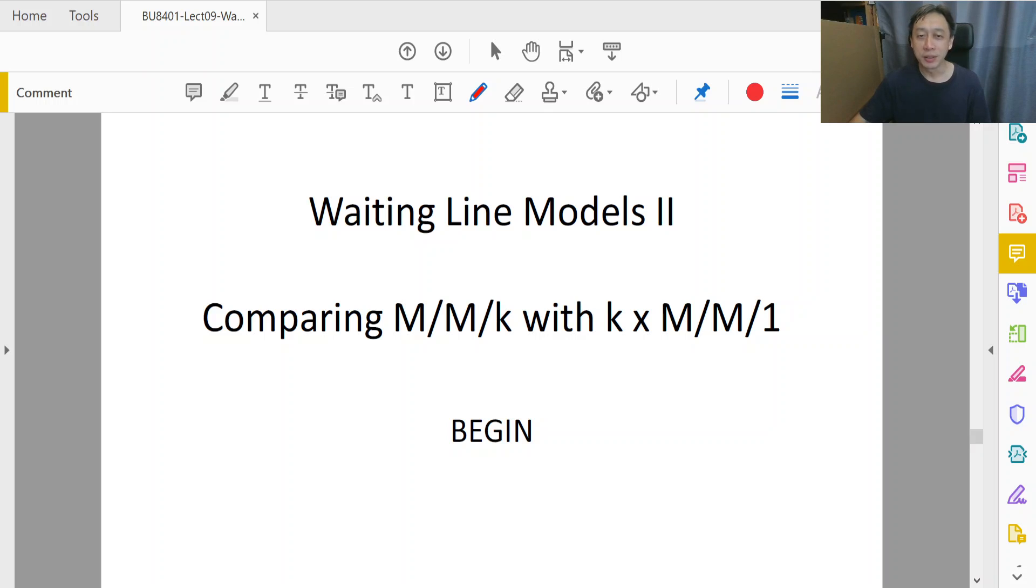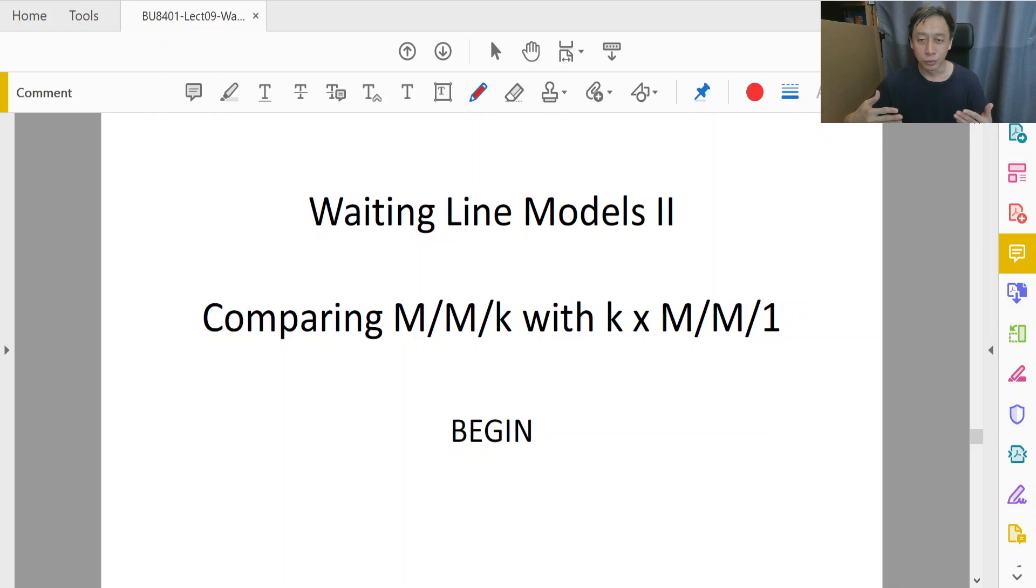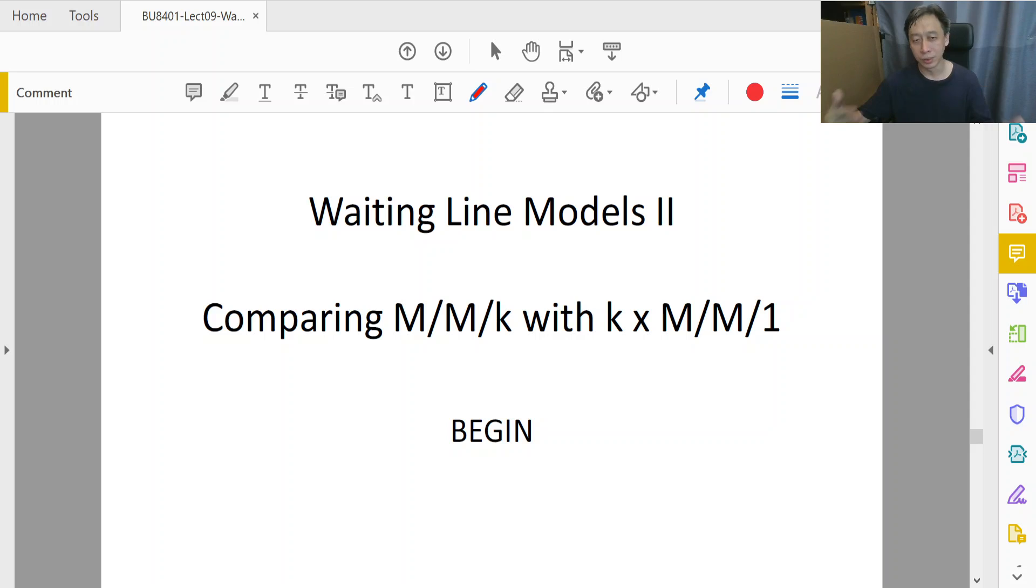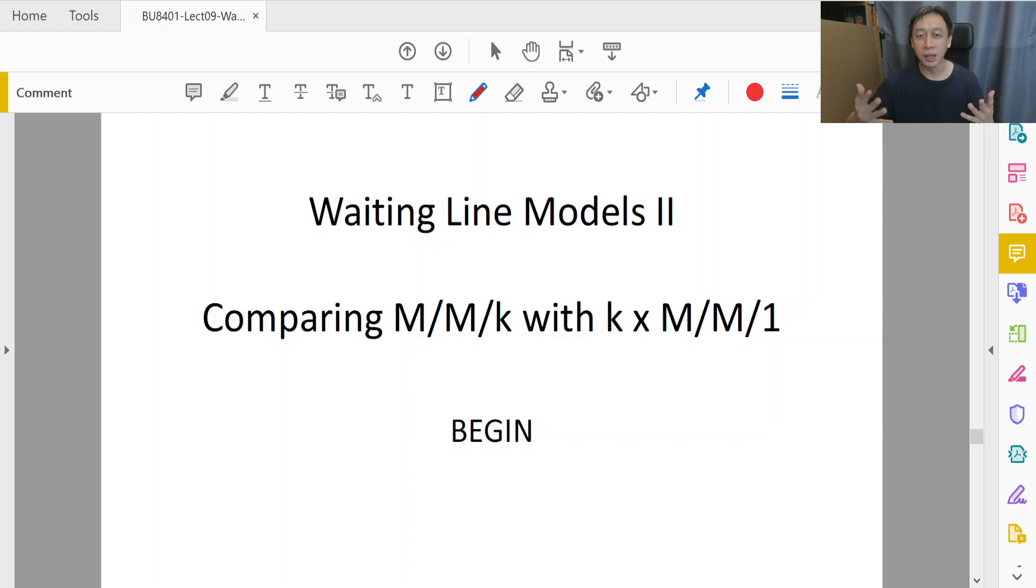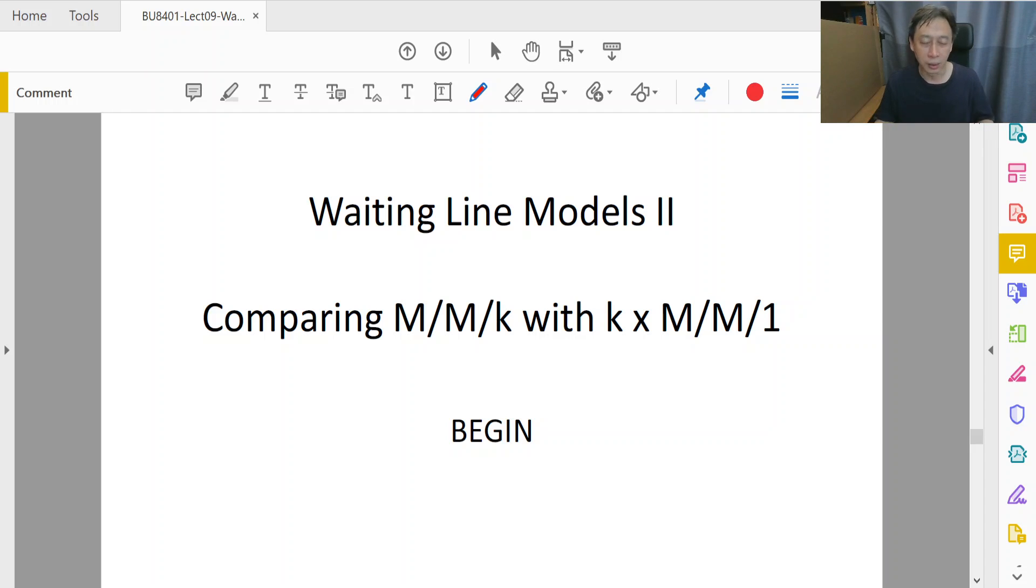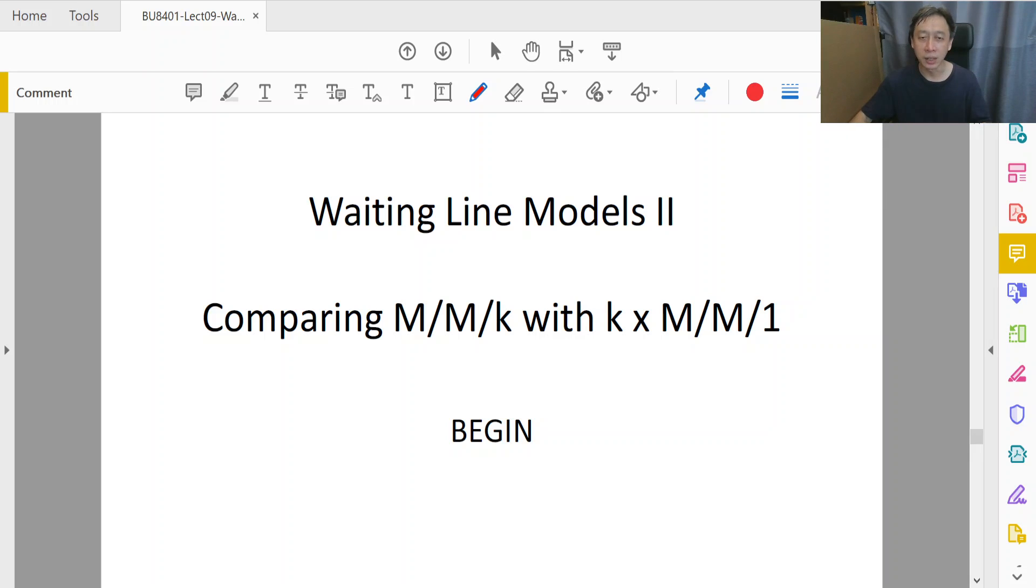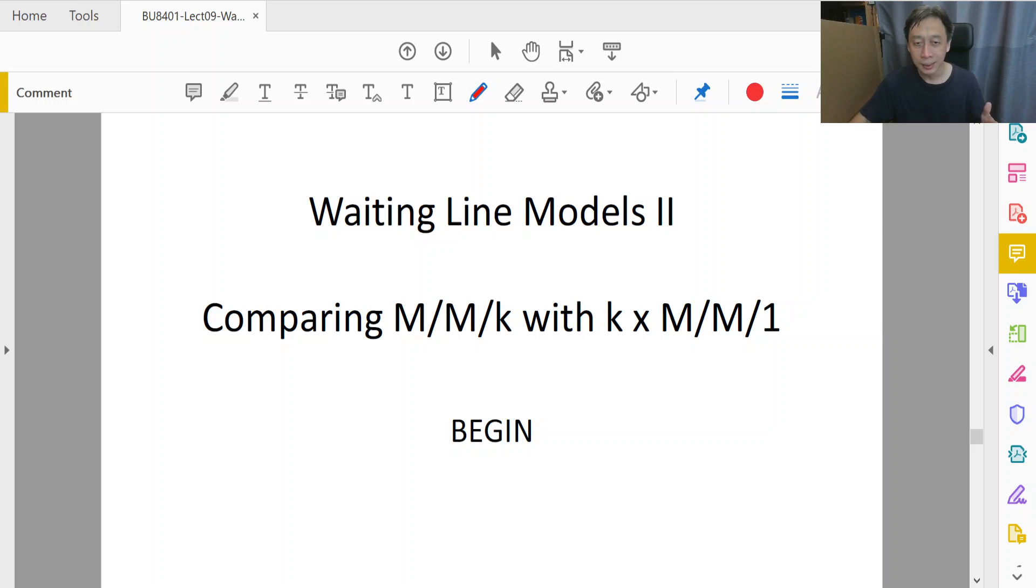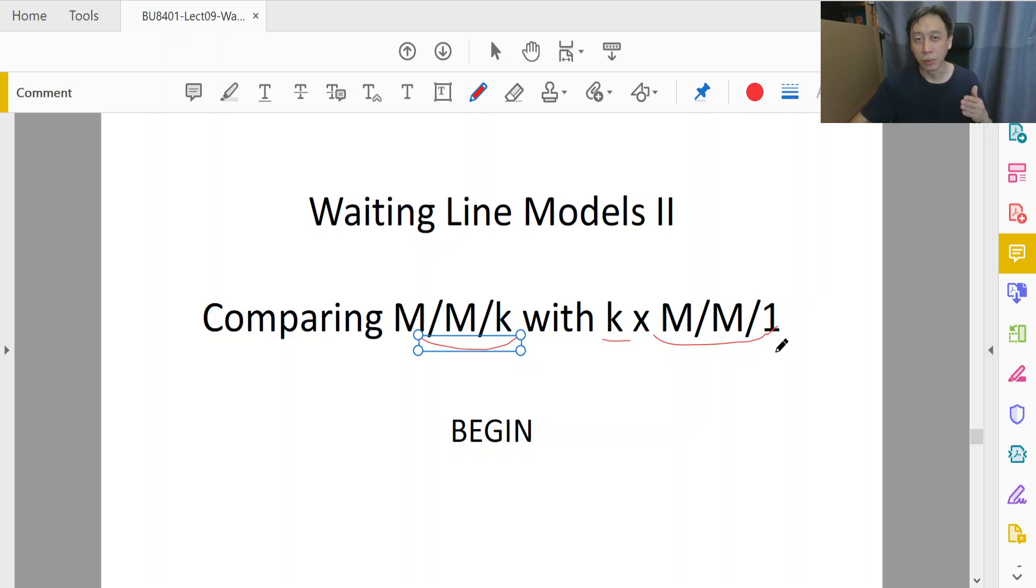Welcome back to Management Decision Tools. In this segment, we are going to continue our discussion to compare between two queue systems having K servers each. Because K is expected to be larger than two and maybe quite a bit larger than two, we have the means of configuring them differently. More specifically, do we configure them as a single queue of K servers or do we configure them as K queue systems each with one server?